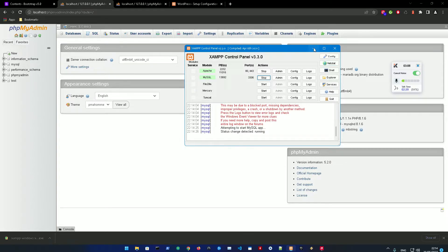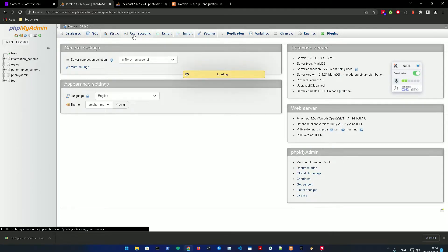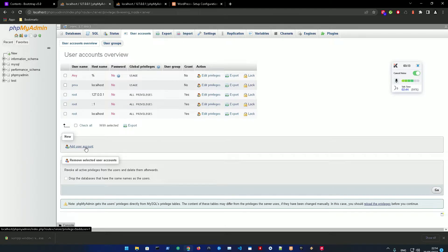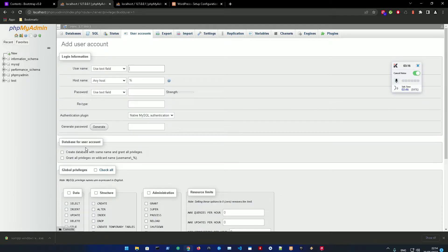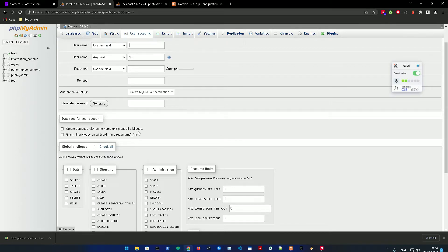Again, go to User Accounts. You're going to add a user account. Make sure to click on this one: 'Create database with the same user name and grant all privileges.'